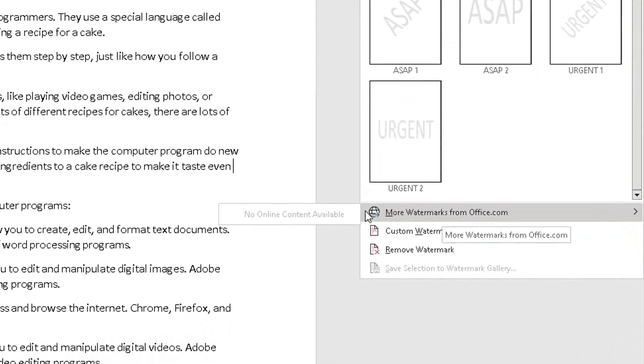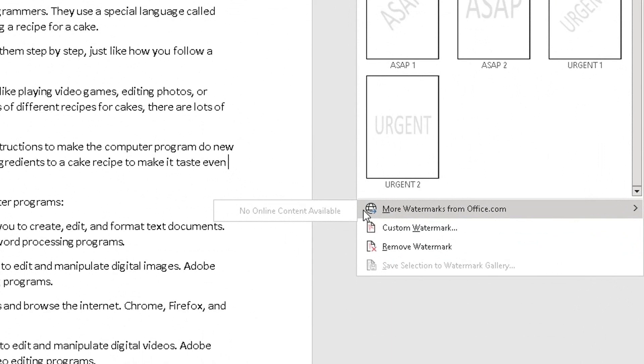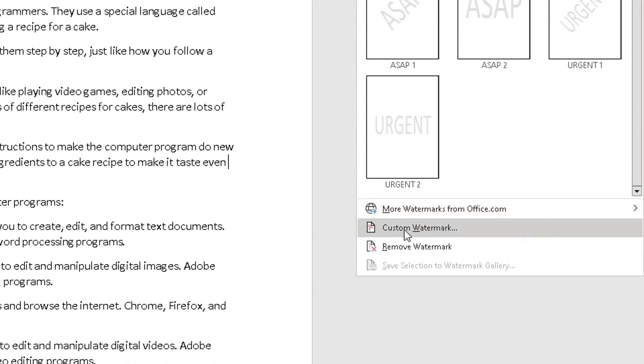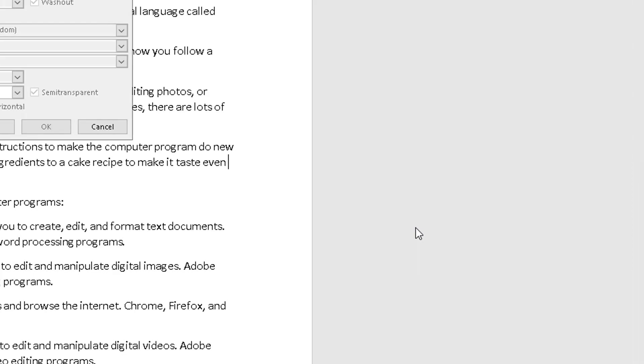And below that you've got some options. You can choose more watermarks from office.com. Currently there's no online content available, which is fine. You can customize the watermark, so if you want some other text to appear or different type of fonts, click on customize watermark or custom watermark.